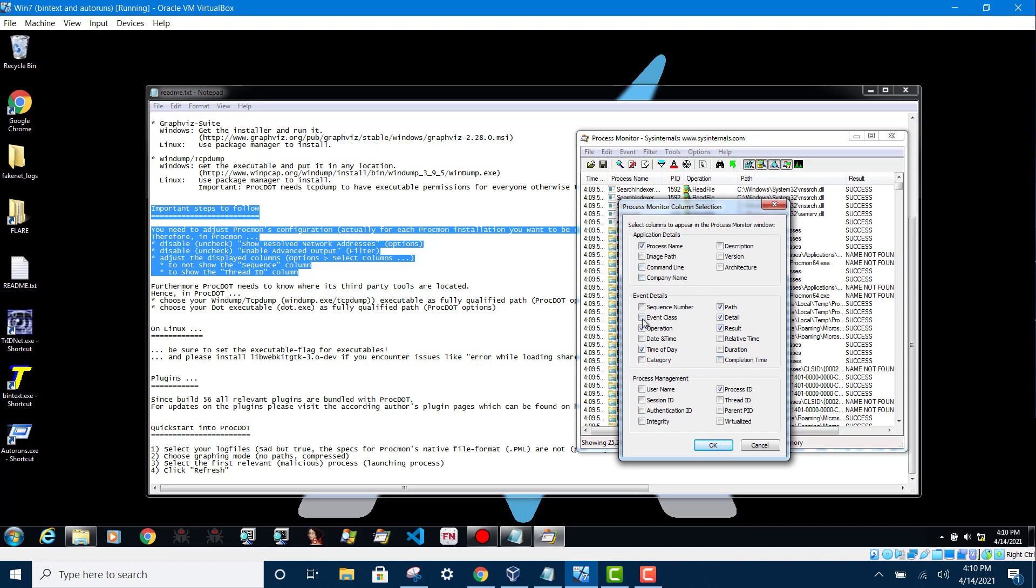This one I think... And then next thing is you must show the thread ID column. And click OK.